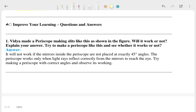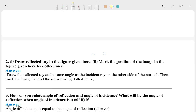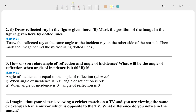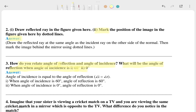The second question is to draw the reflected ray in the figure, and this is the answer for that. The third question asks how you relate the angle of reflection to the angle of incidence, and what will be the angle of reflection when the angle of incidence is 60 degrees, 30 degrees, and 0 degrees. These are the answers.